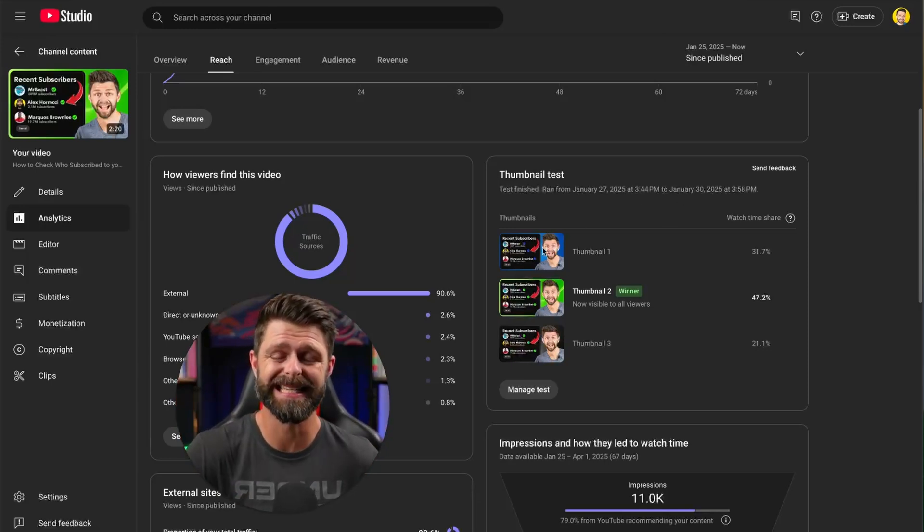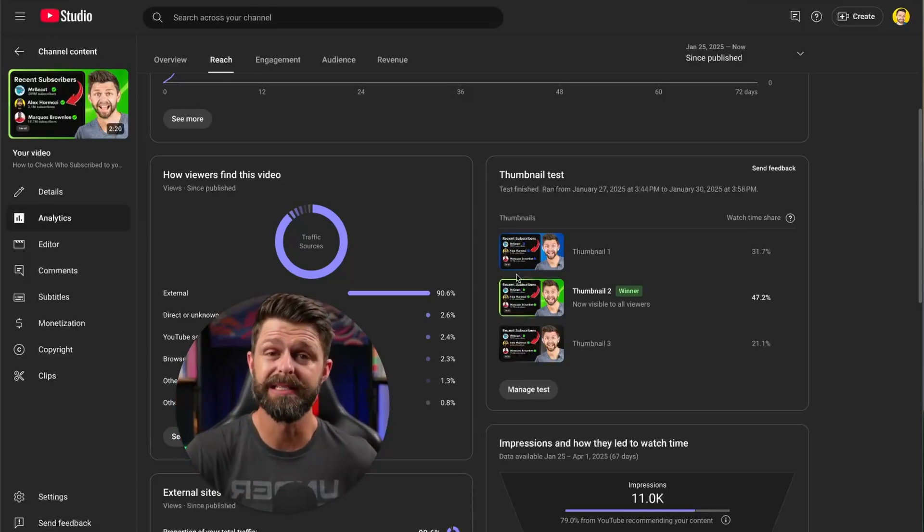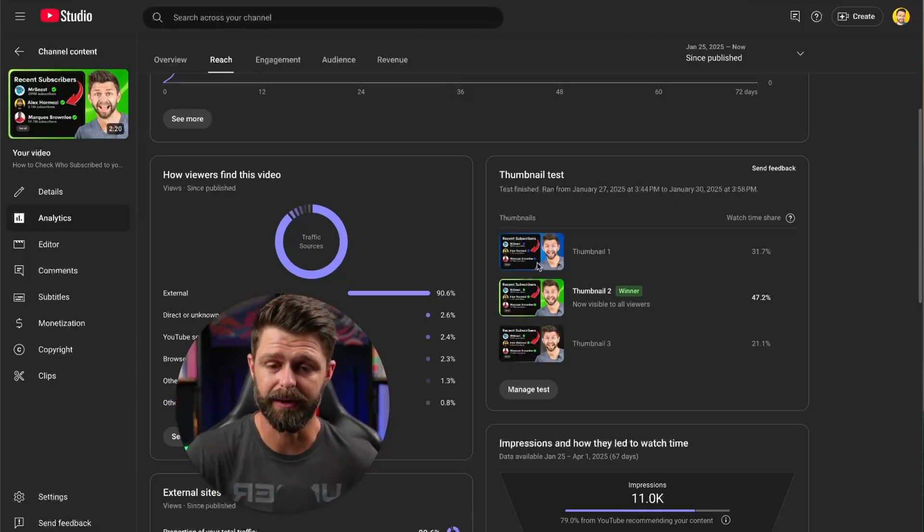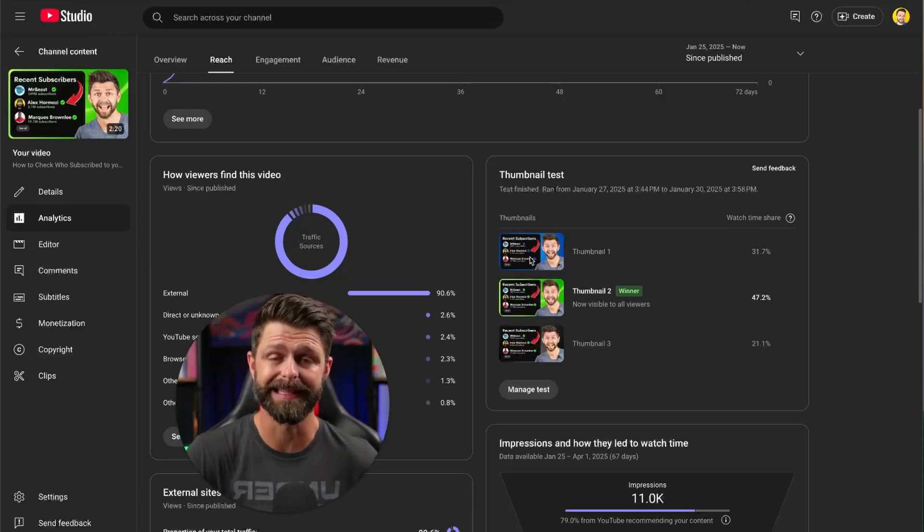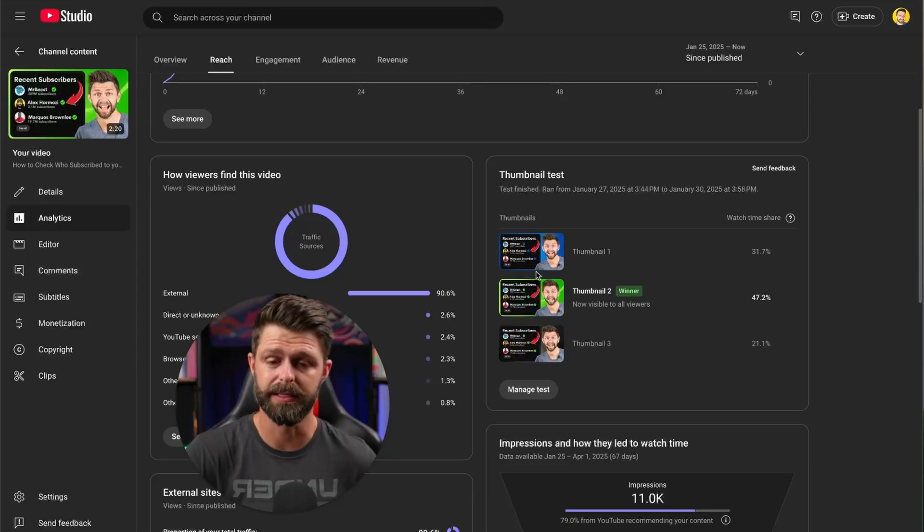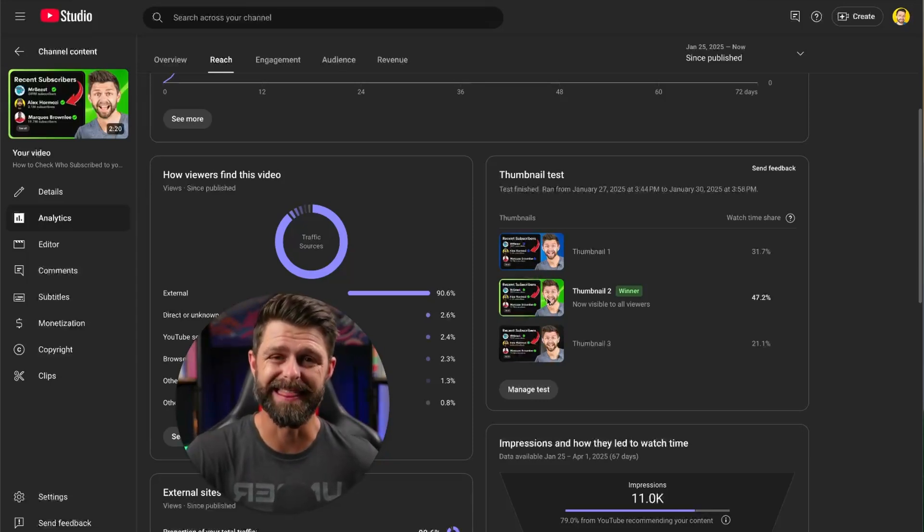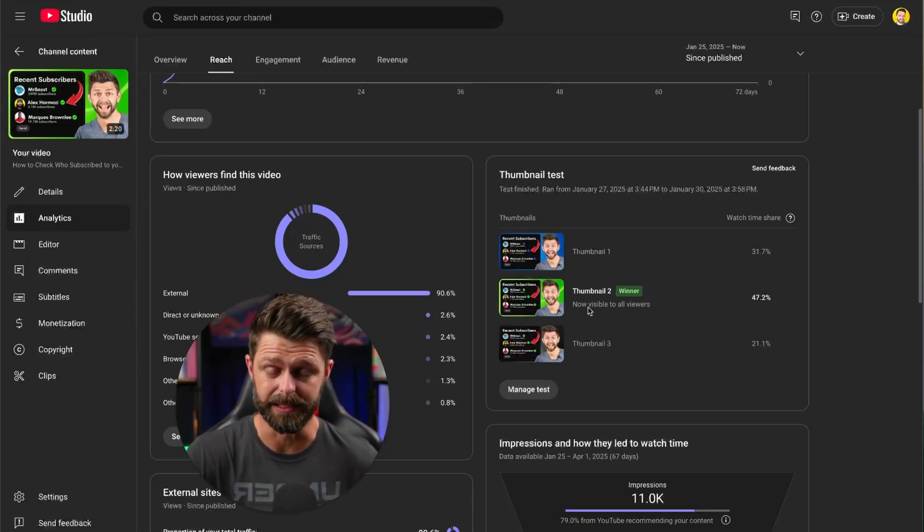What we were testing here is different color backgrounds. Did different color backgrounds make a difference and did different color ticks to check who had subscribed to you? Did that make a difference? And it did.